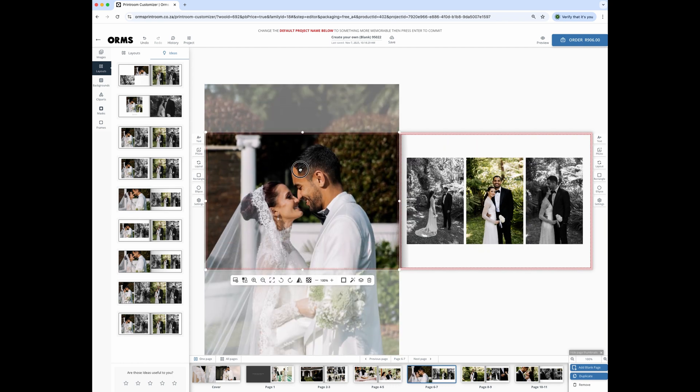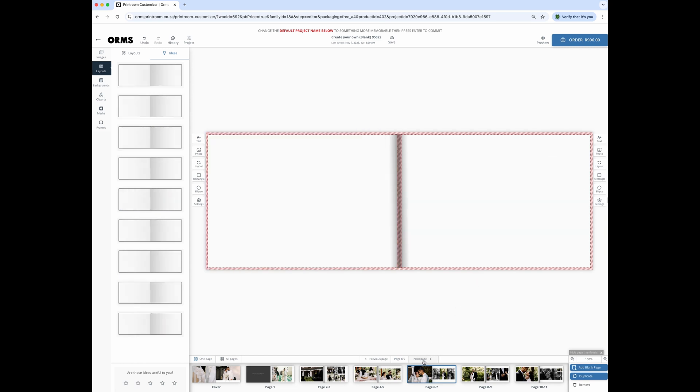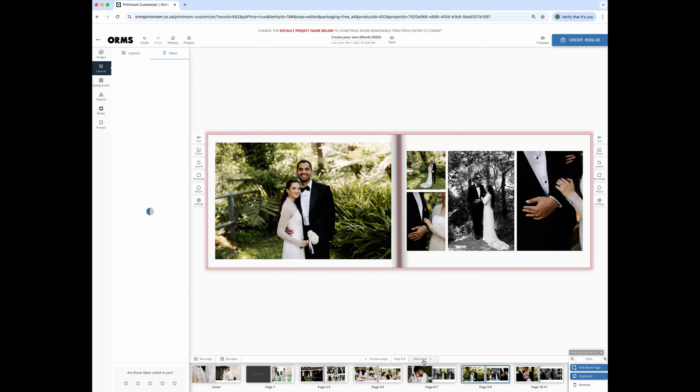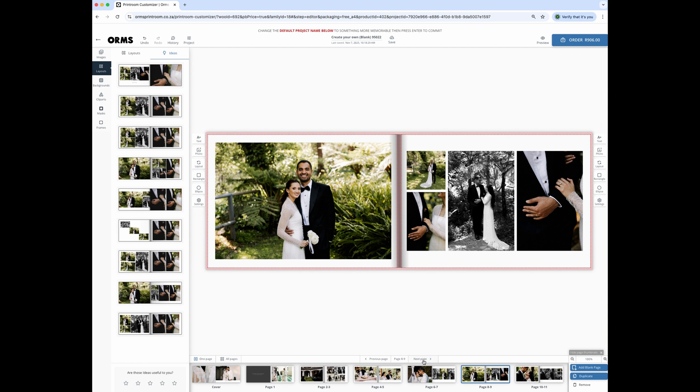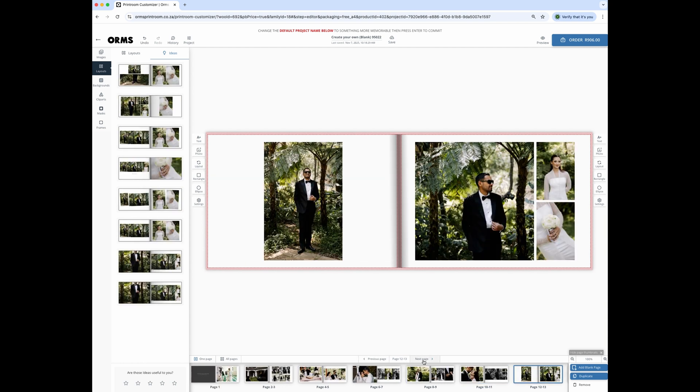You can add additional text boxes anywhere in the book by clicking on the text tool next to the pages. When you're done with your editing, check your book one last time and then simply click on the order button to place your order.